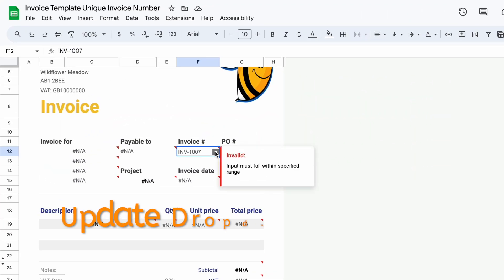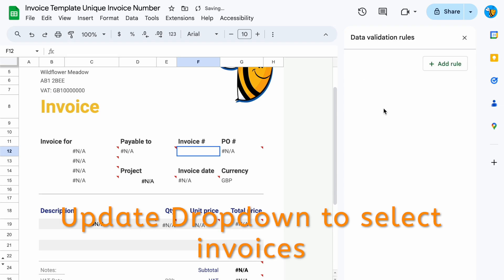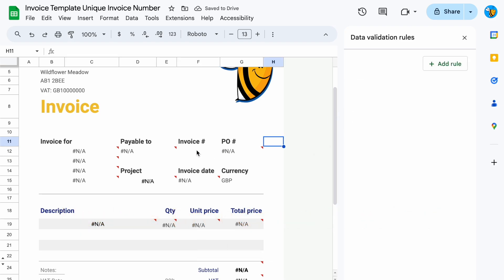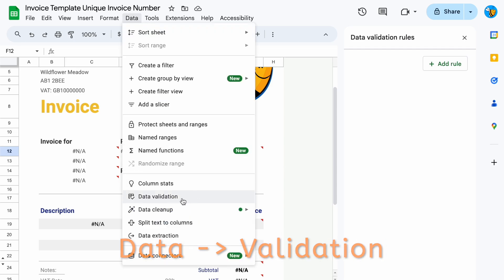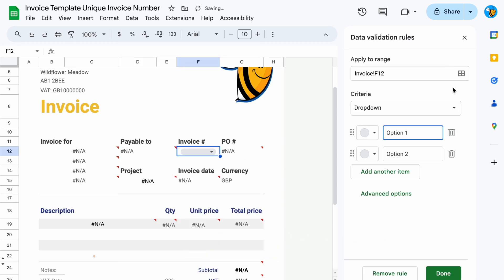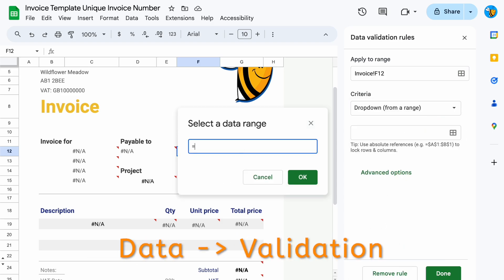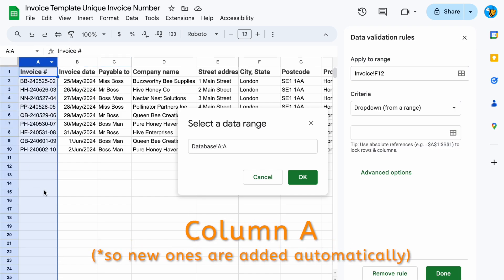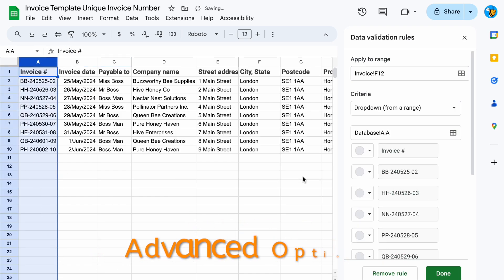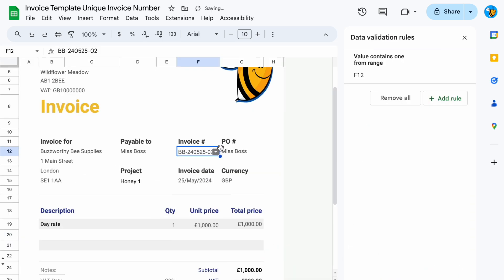Now we want to make sure that we can select the invoices. Let me take away this data validation and start again. To do the data validation, go to Data, Data Validation, Add Rule, Dropdown from a Range. Click here, equals, go to your database — sometimes you have to click somewhere else first. Select the whole of column A, then Advanced Options. Let's have an arrow. Done. Now you can select your invoices.